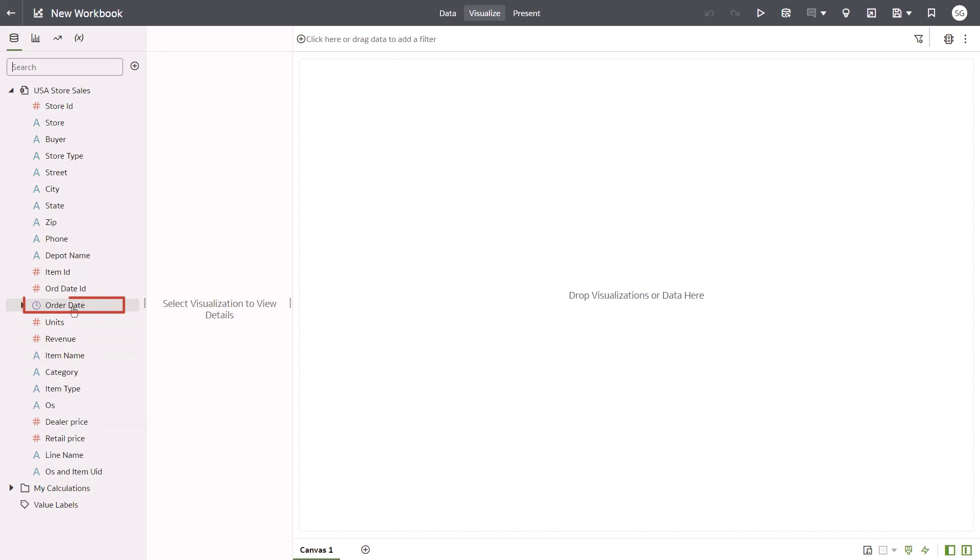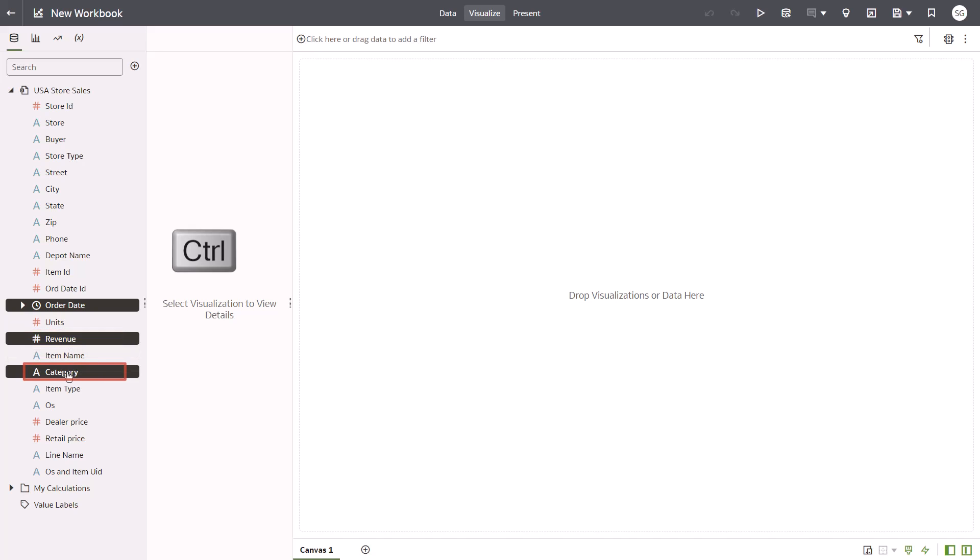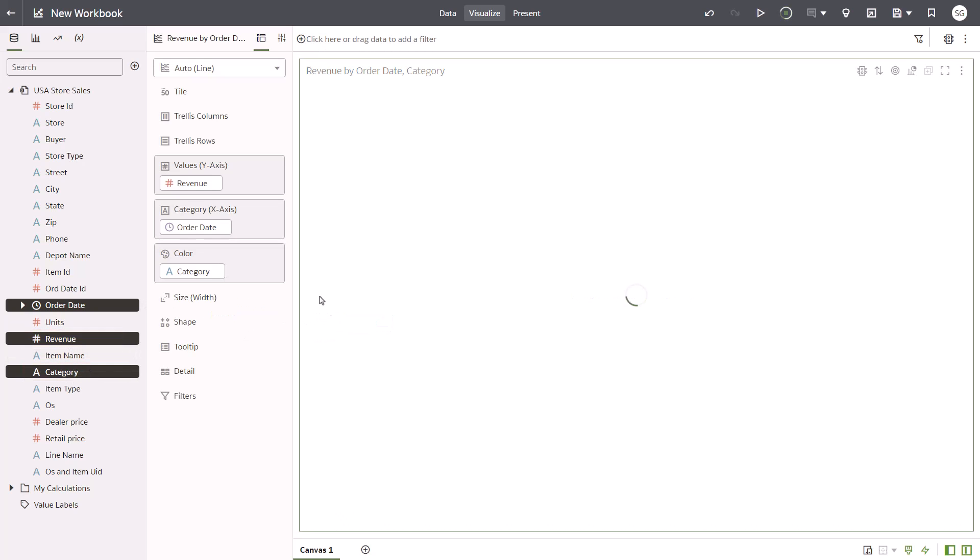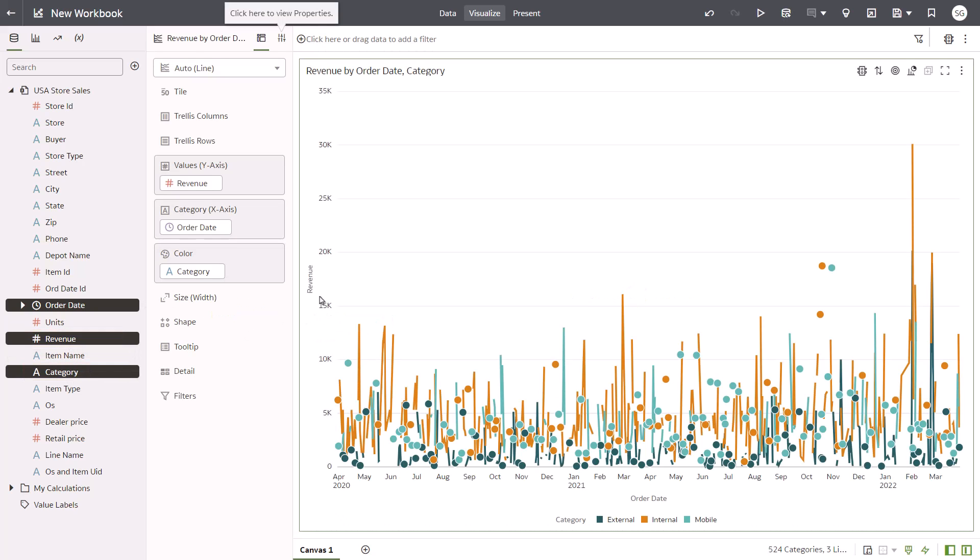From the Data pane, select Order Date and hold down the Ctrl key while you select Revenue and Category to drag them to the canvas to create a line chart.